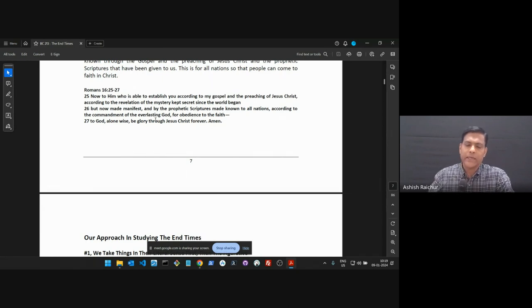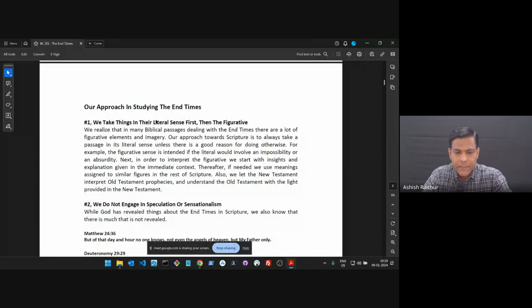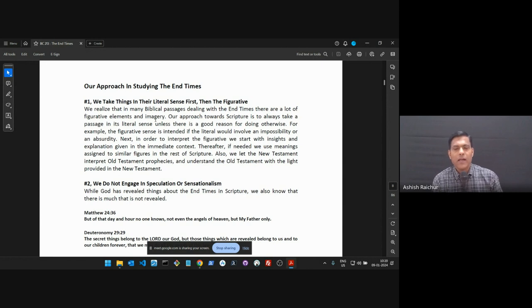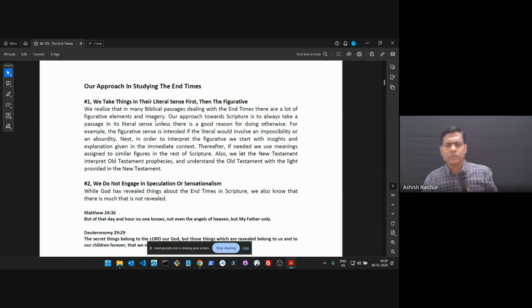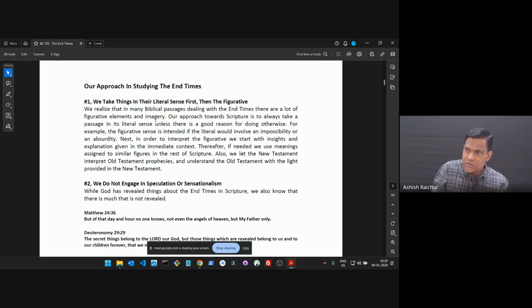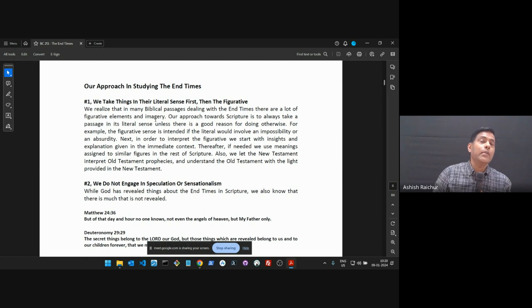Now our approach to studying the end times — some guidance. The first and very important point is: take things literally first, then figuratively. Wherever possible take it as literal. If the literal doesn't make sense, then consider whether it is figurative and ask what it means. In prophetic scriptures there are many things God communicates through pictures and figures.